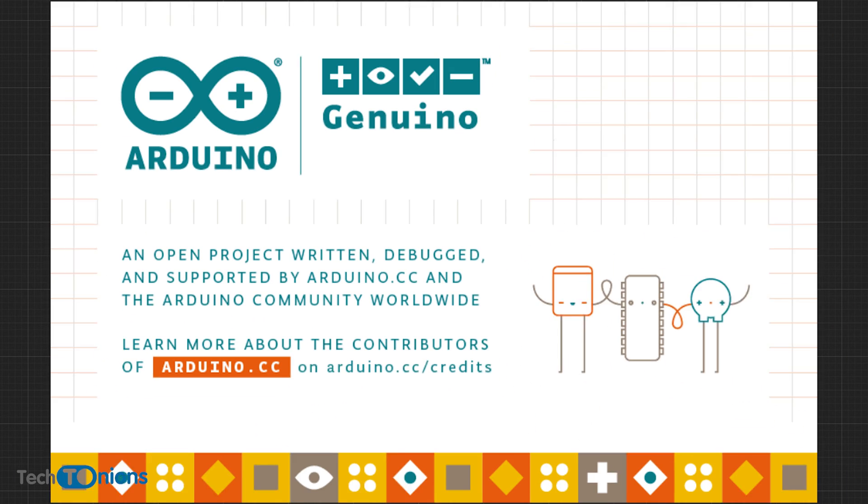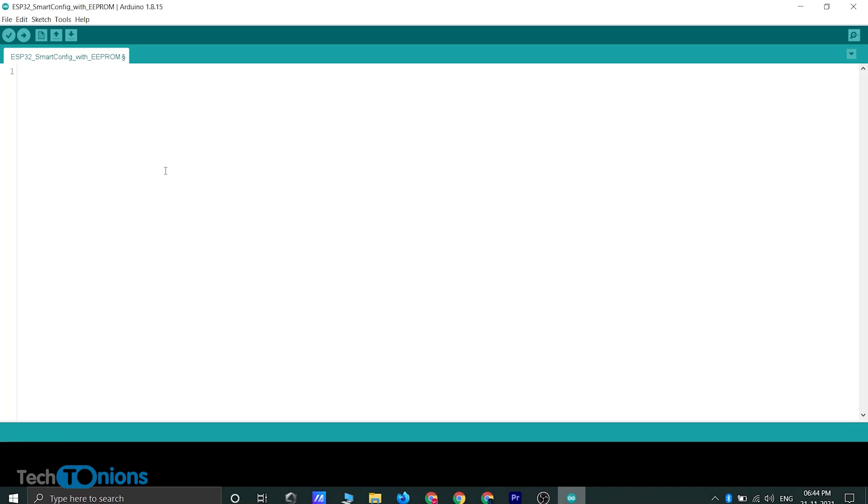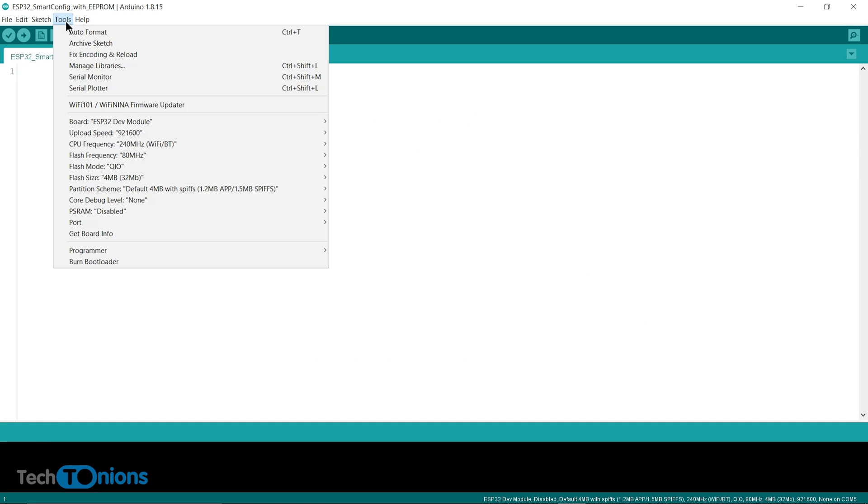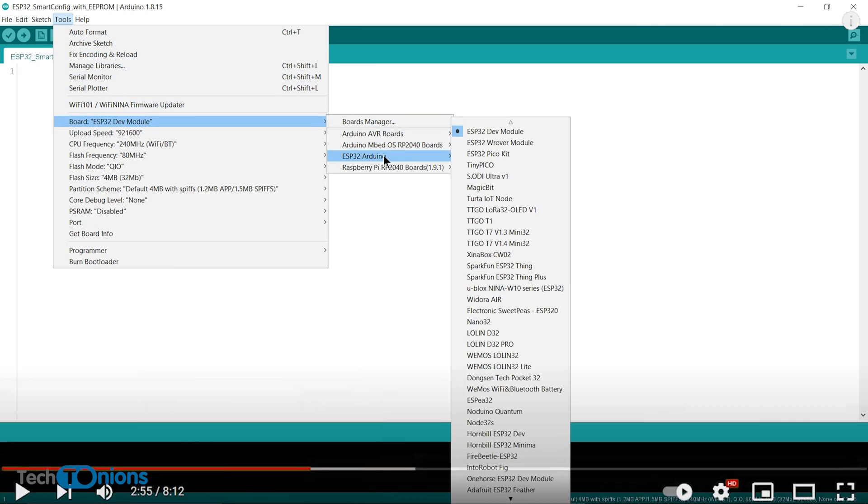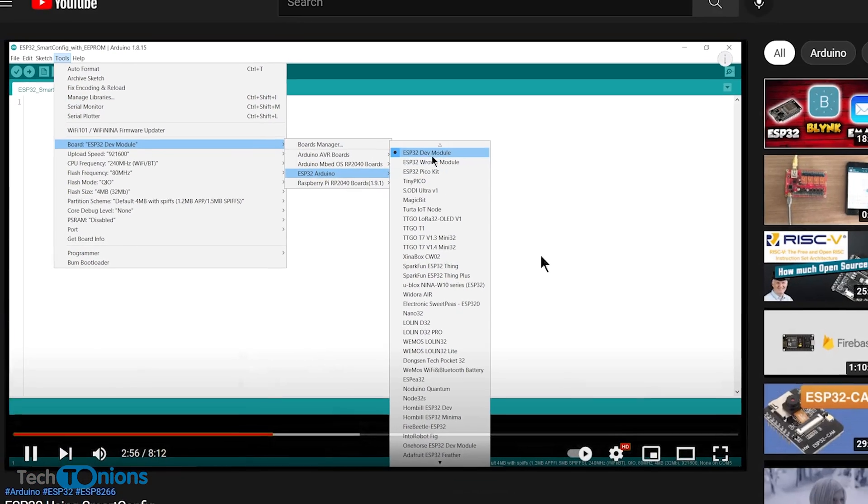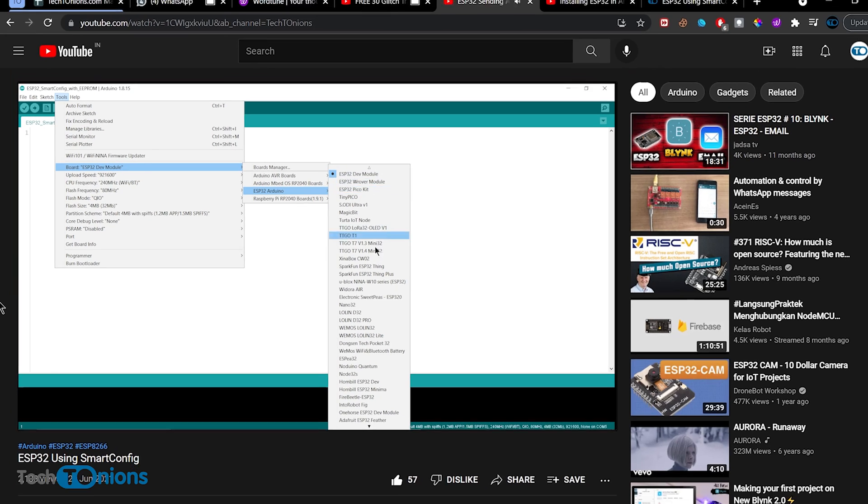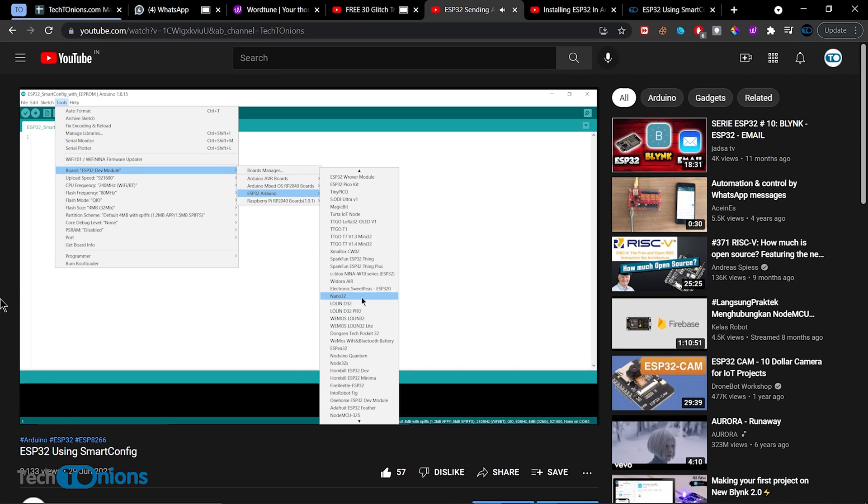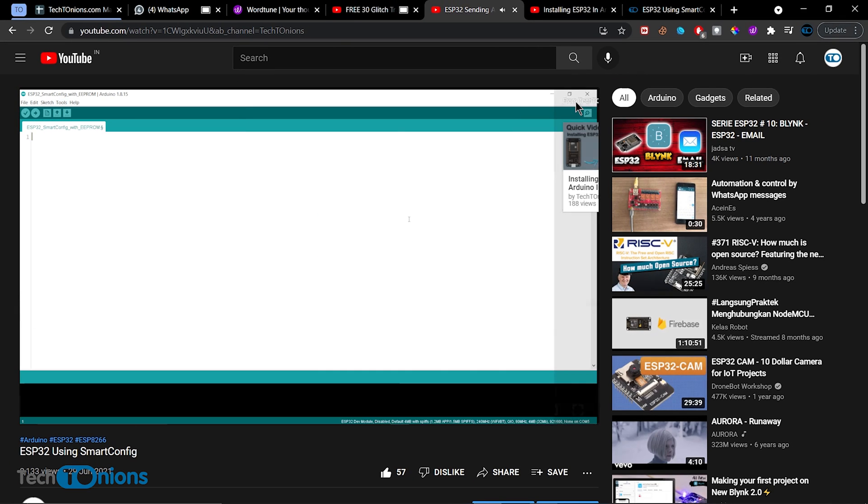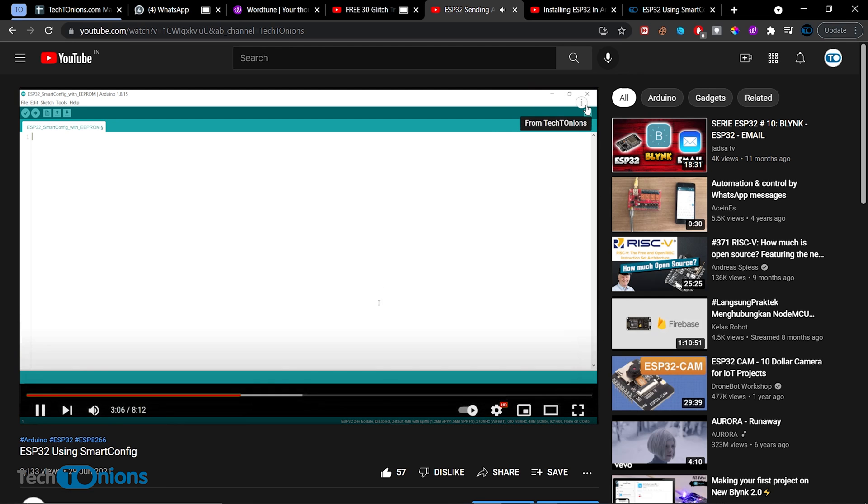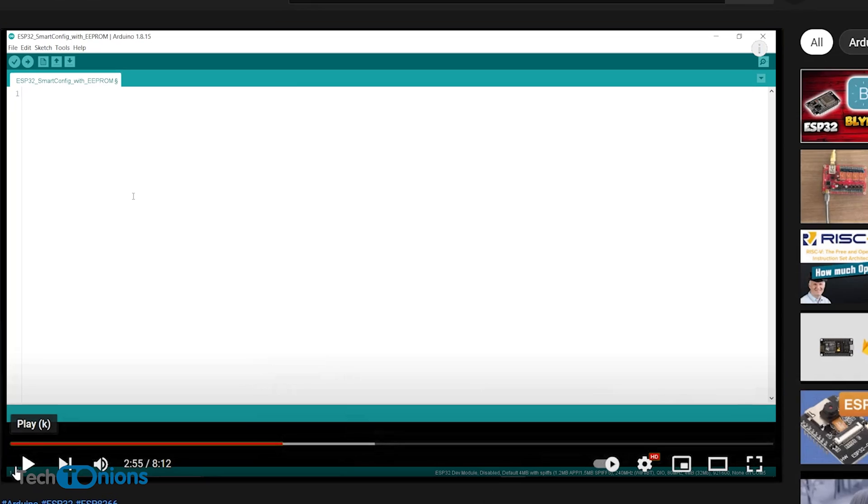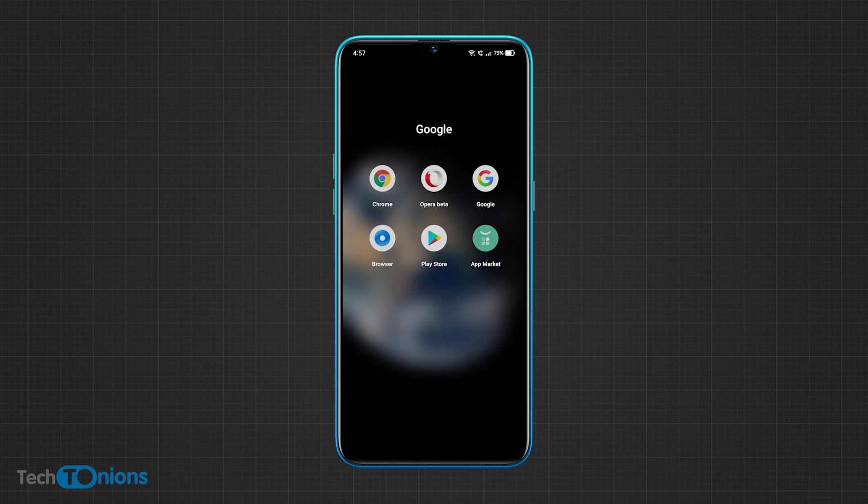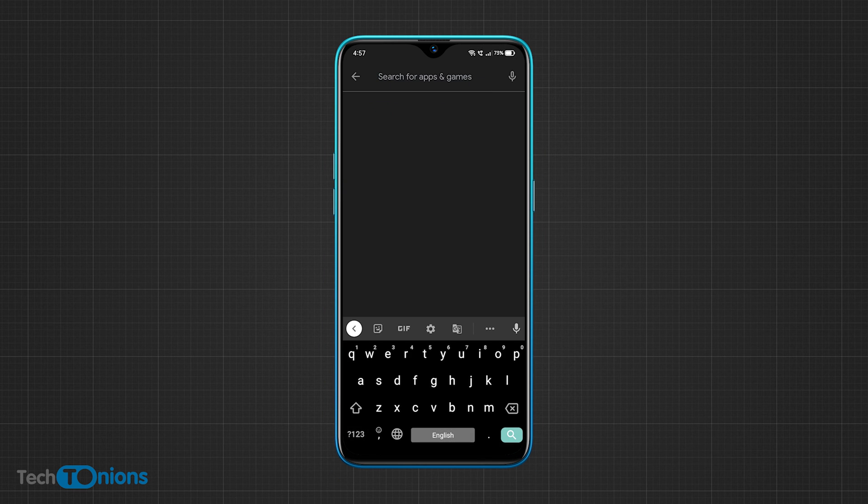For this project, we will use Arduino IDE for programming our ESP32 board. We will need to add the ESP32 board package in Arduino IDE. If you don't know how to install ESP32 in Arduino IDE, you can follow the tutorial video given in the i button. Skip these steps if you've already done it before. Now we will need to install the Espressif app from the Google Play Store.